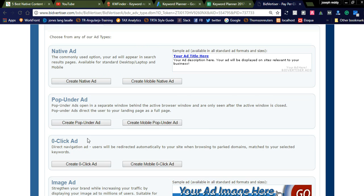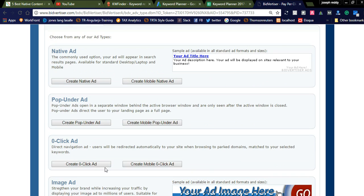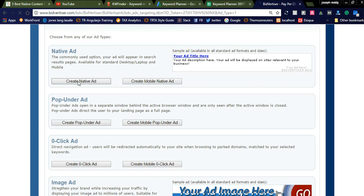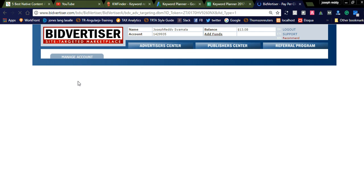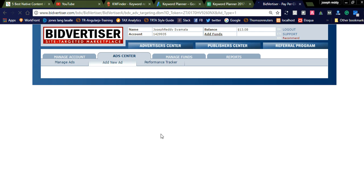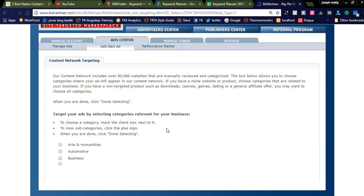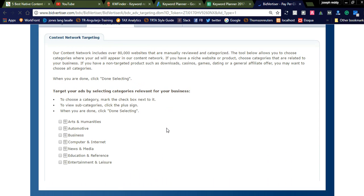You can see here I am creating the native ad. By creating native ads, it will redirect to the ad center. We need to select the category which your ad is related to.